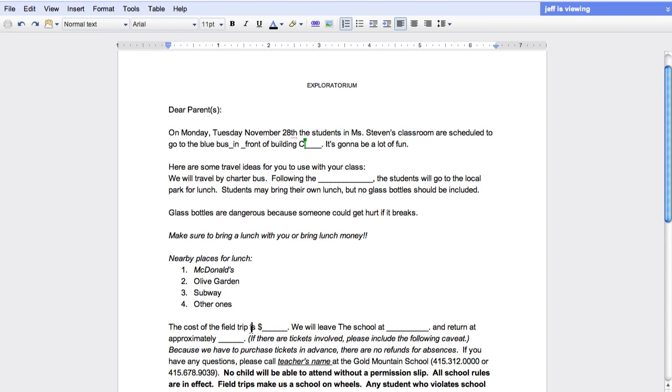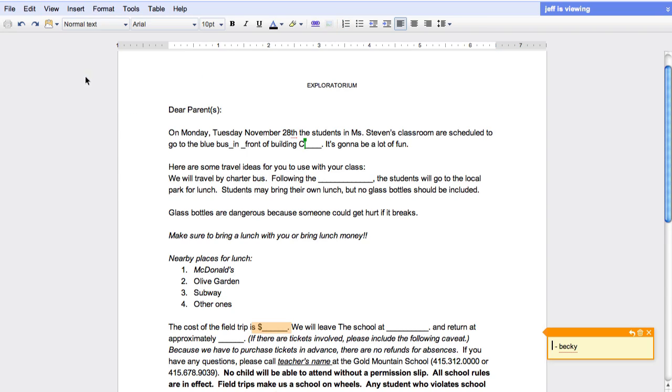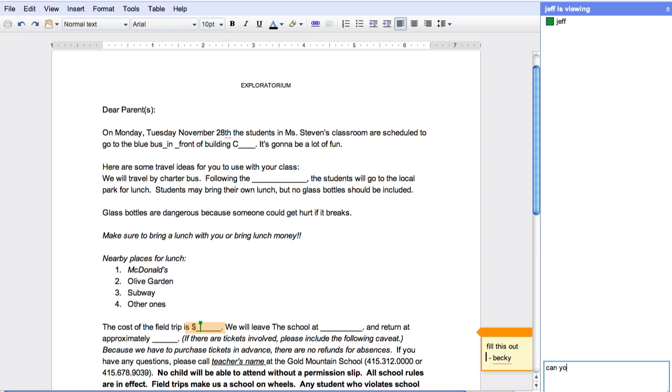I can add comments to tell Jeff exactly what I'd like him to work on. If I want to be more interactive, I have this collaboration window that allows me to talk to him without having to go back into my chat and my email.